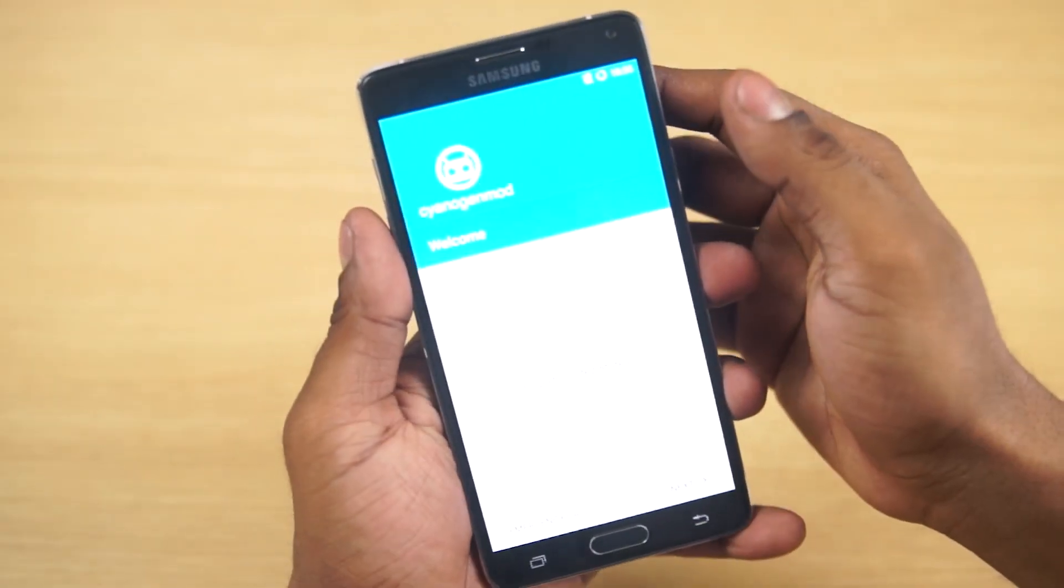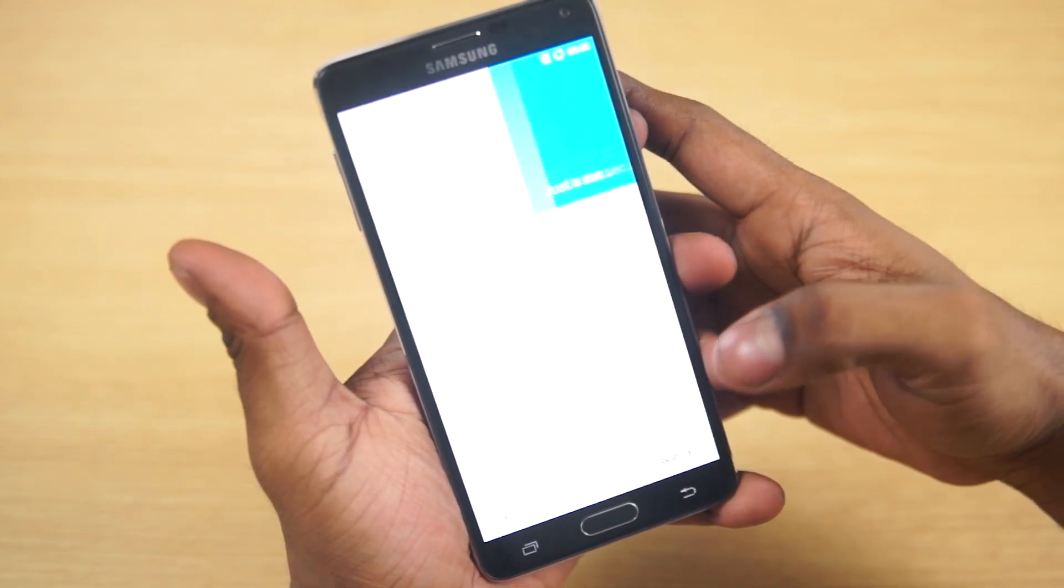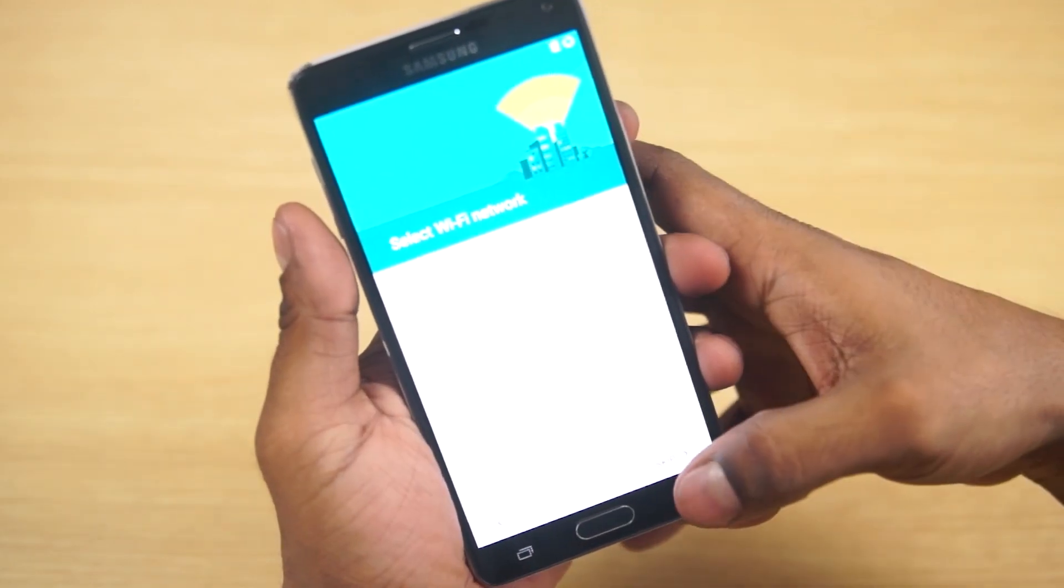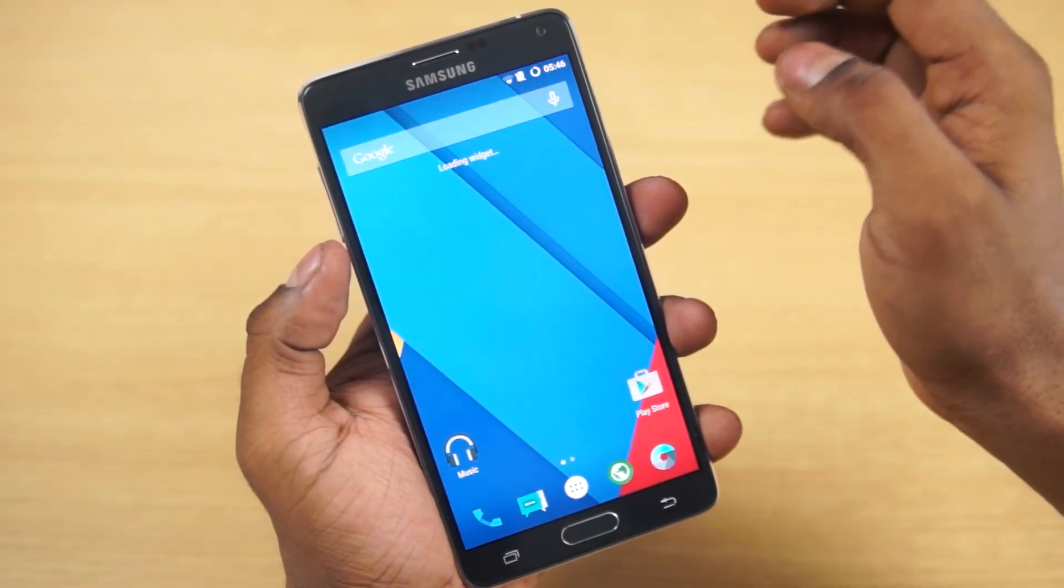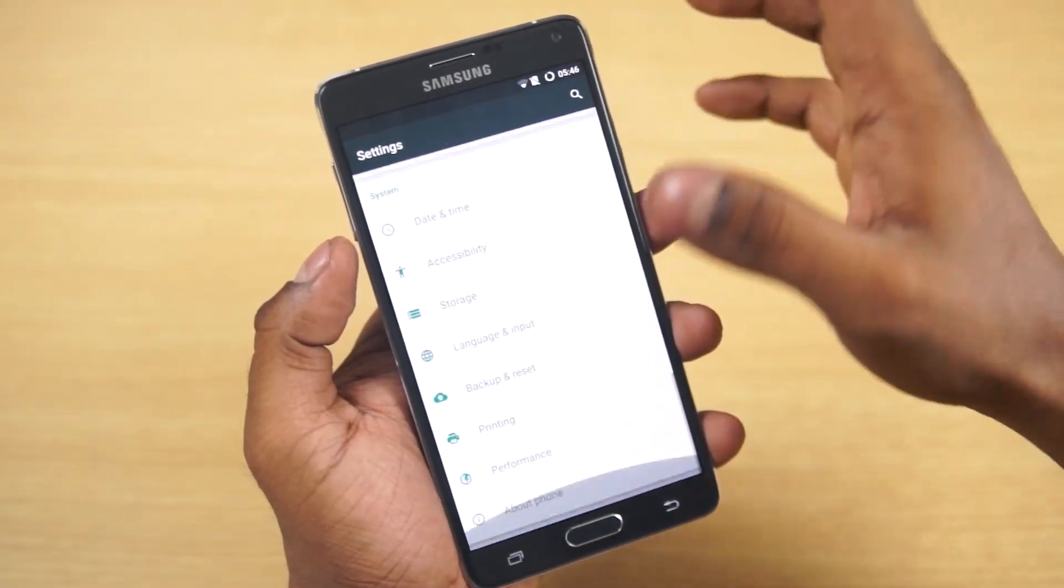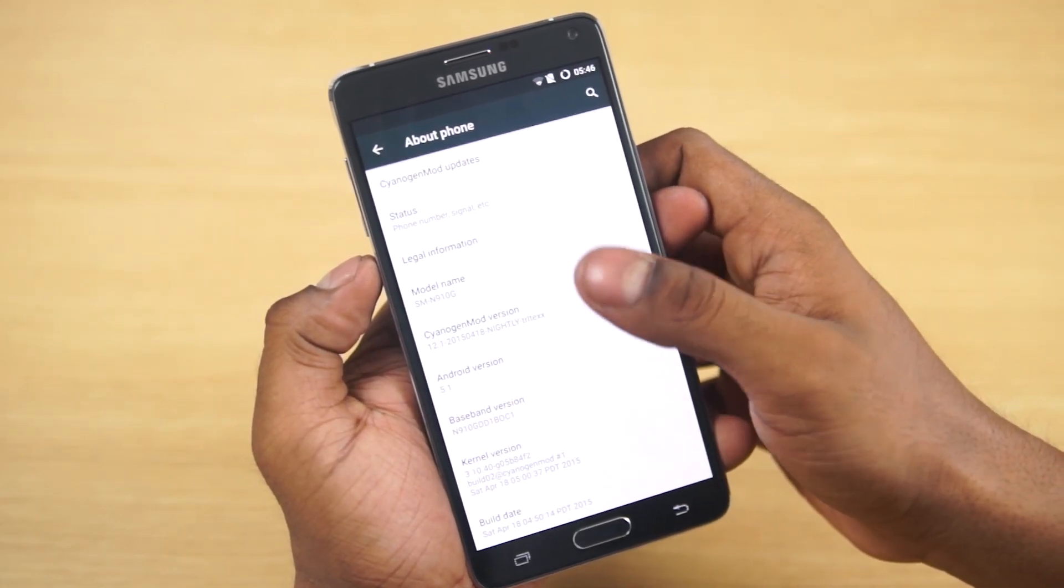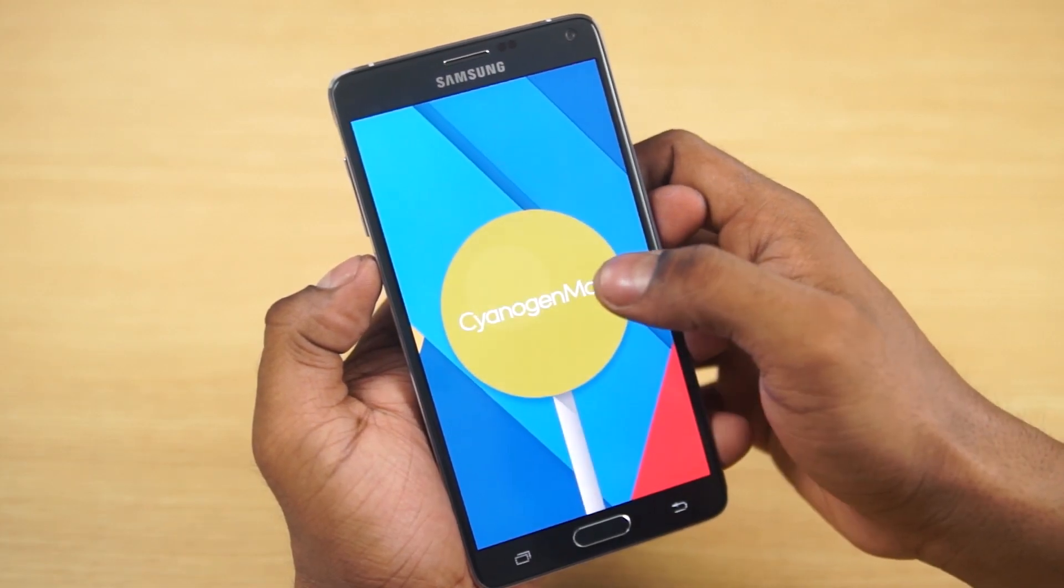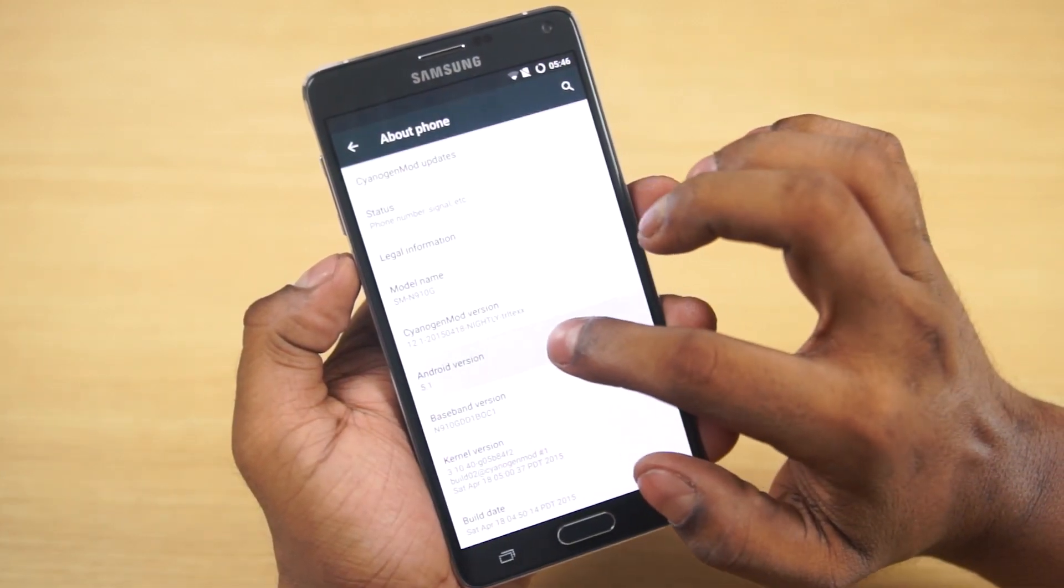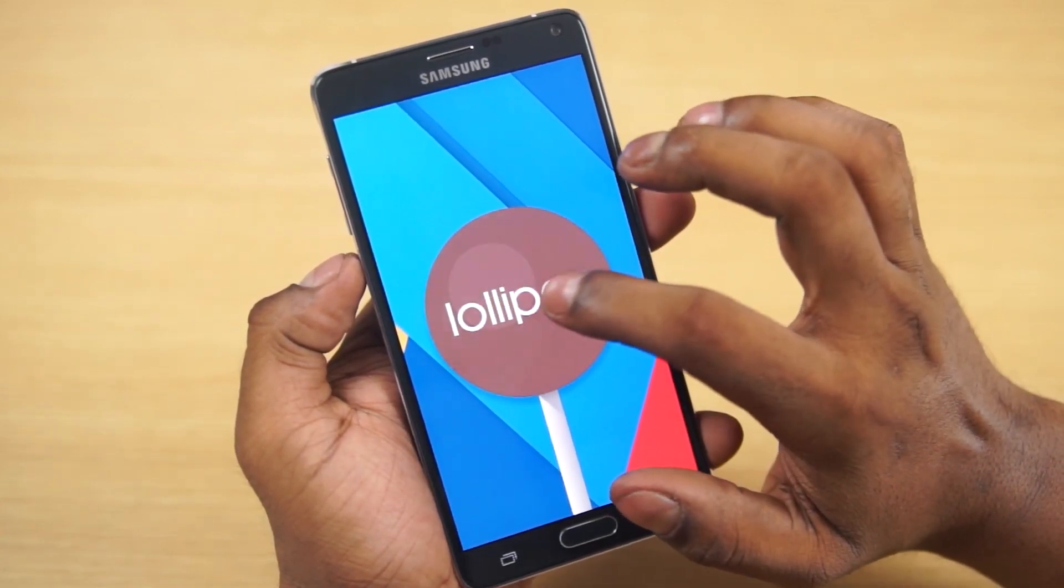There you go guys, we're up. The brightness is going to be all over the place till I run through setup. After setup, going into settings just to show you guys about phone. We're currently running CyanogenMod 12.1, and that's built on top of Android 5.1 Lollipop.